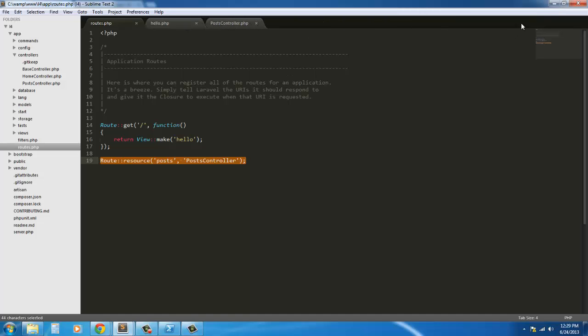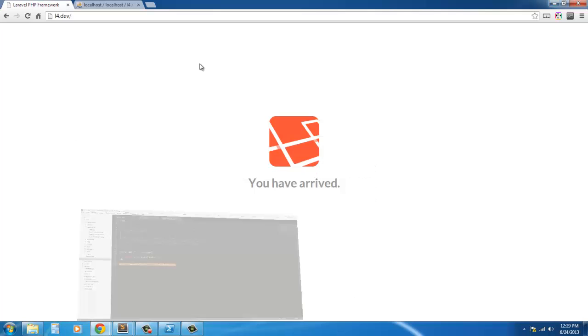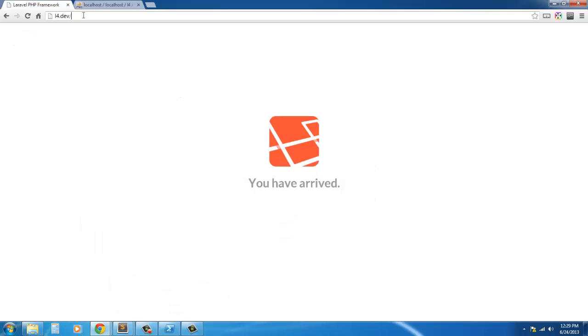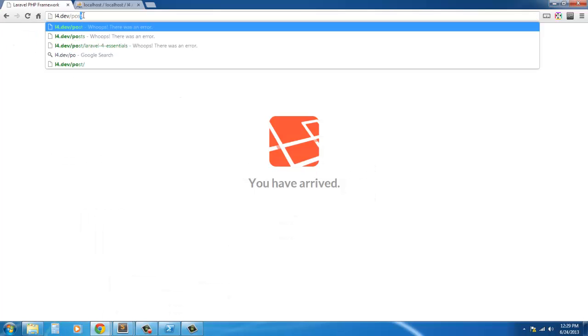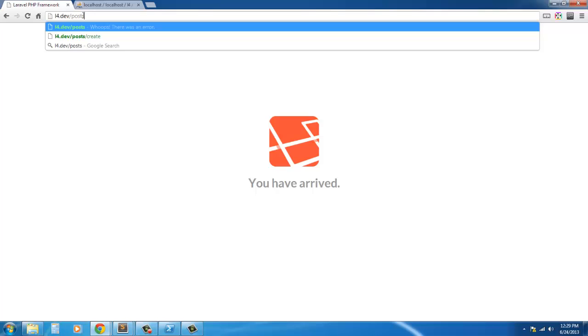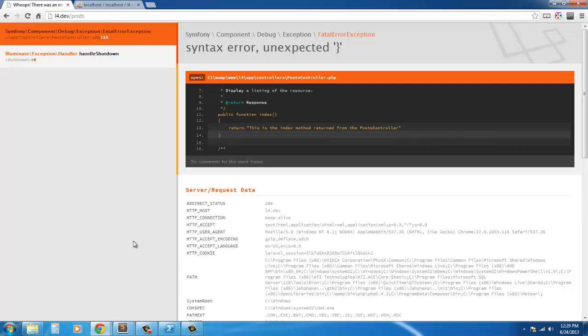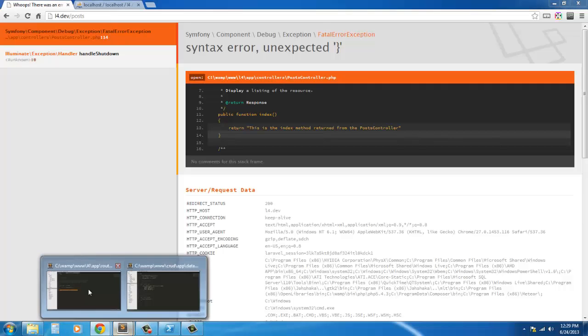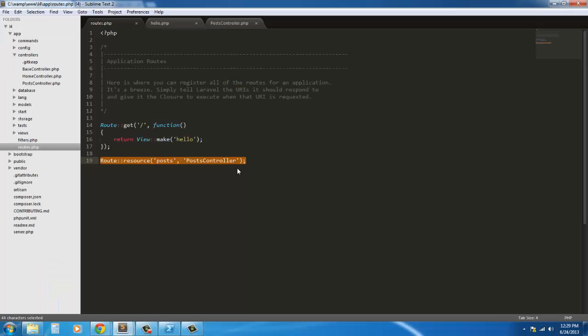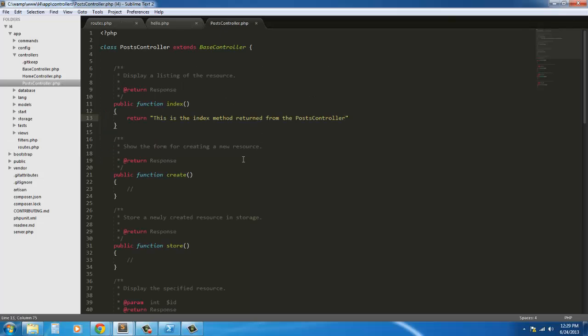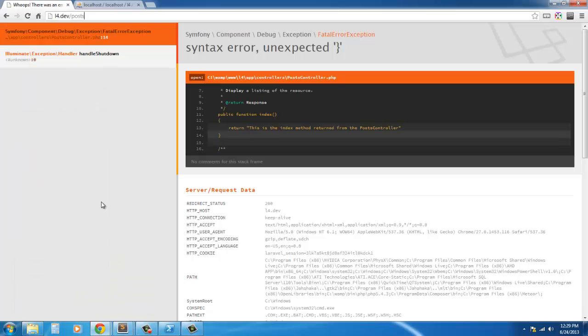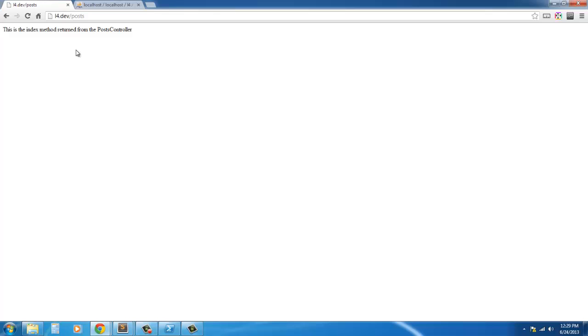So just to show you, I'm going to go ahead and refresh this. If I go to /posts... oh I didn't put a semicolon. Again, here I go forgetting to put semicolons at the end of my statements. So if we go back in, refresh this, and here we go. So this is coming from the post controller.